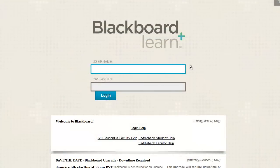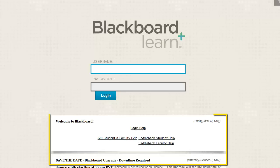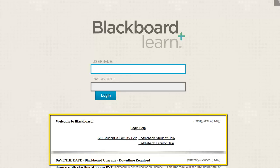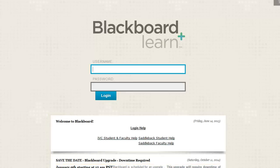I recommend bookmarking the login page to Blackboard so that it is easy to access throughout the semester. Note that important help links and system-wide announcements for Blackboard can be found below the login area.